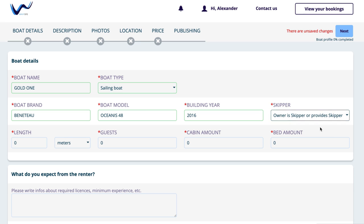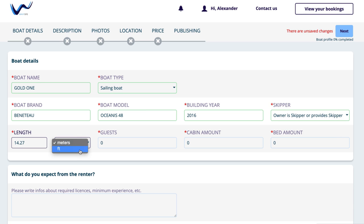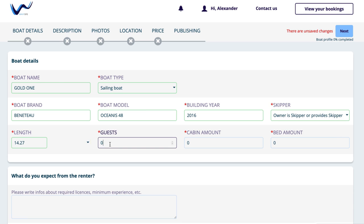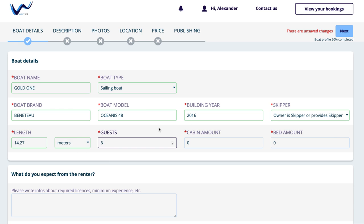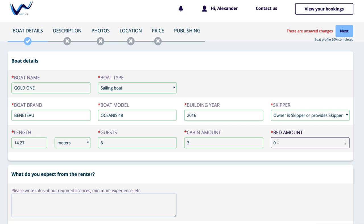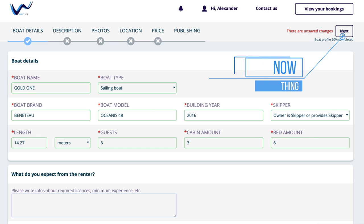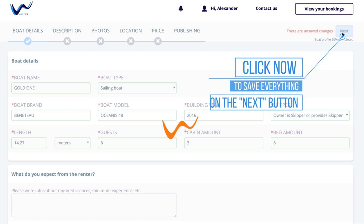In the 'What Do You Expect from the Hirer' column, you can enter which characteristics a hirer who wants to rent your boat has to meet, e.g. driving licenses, experience, etc. Click now to save everything on the Next button.